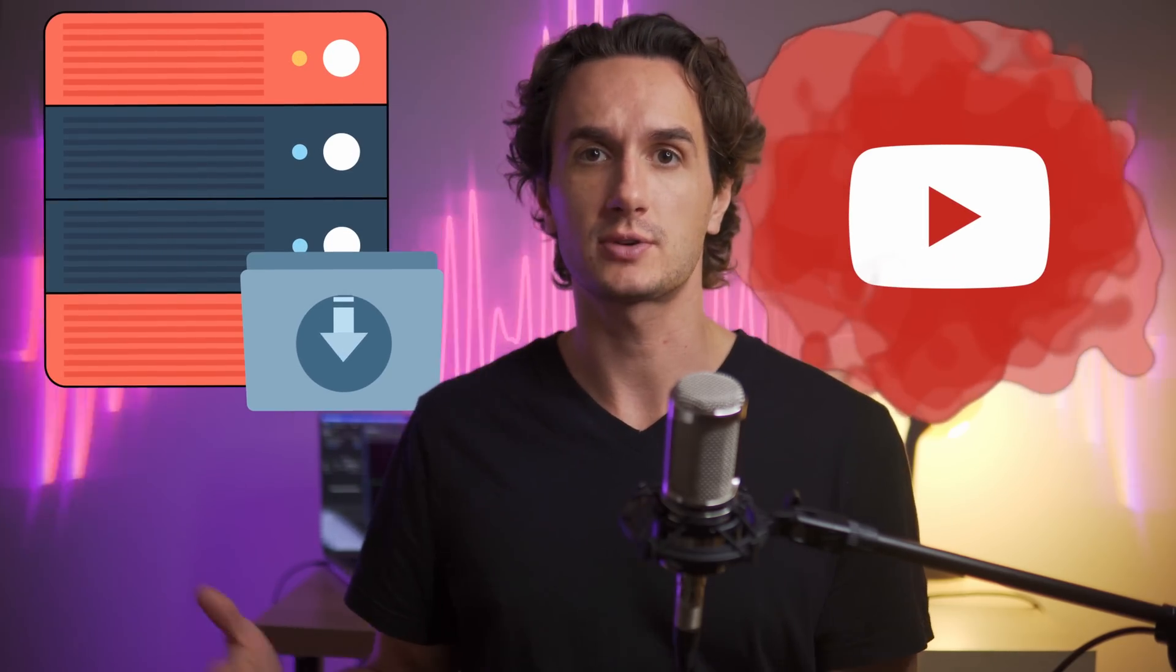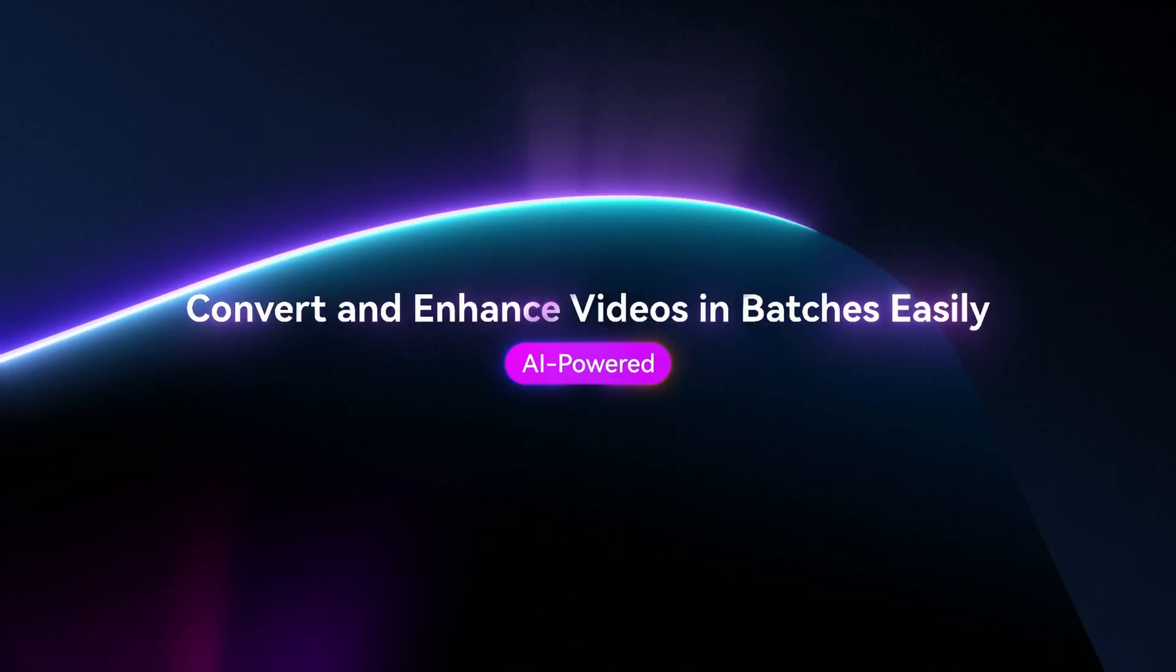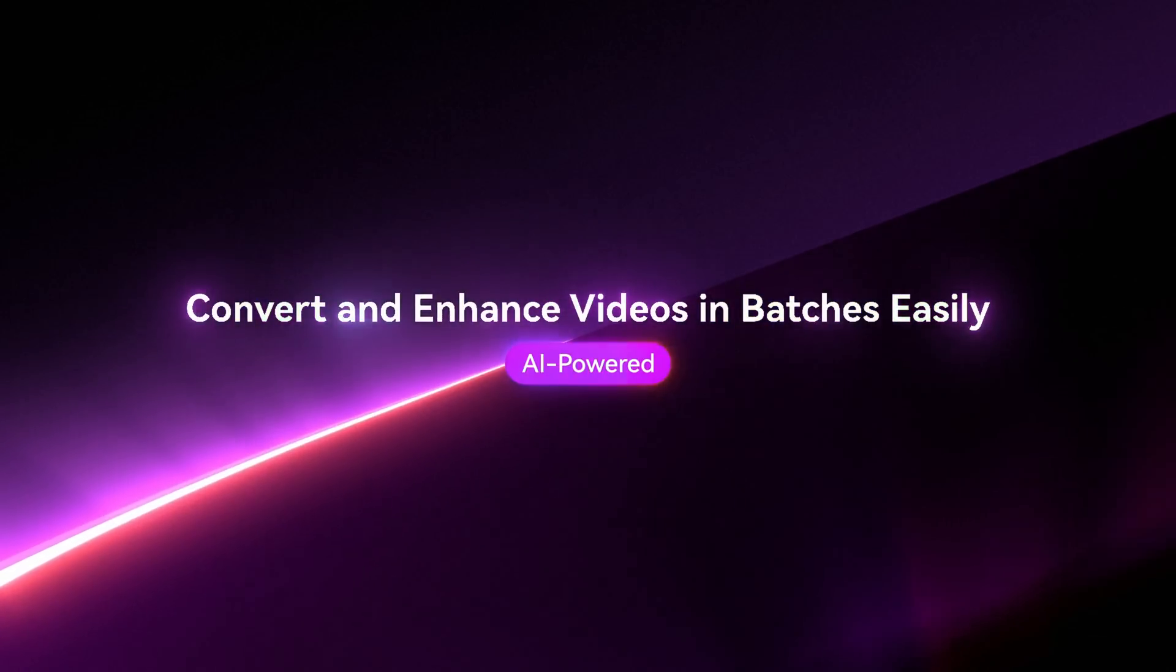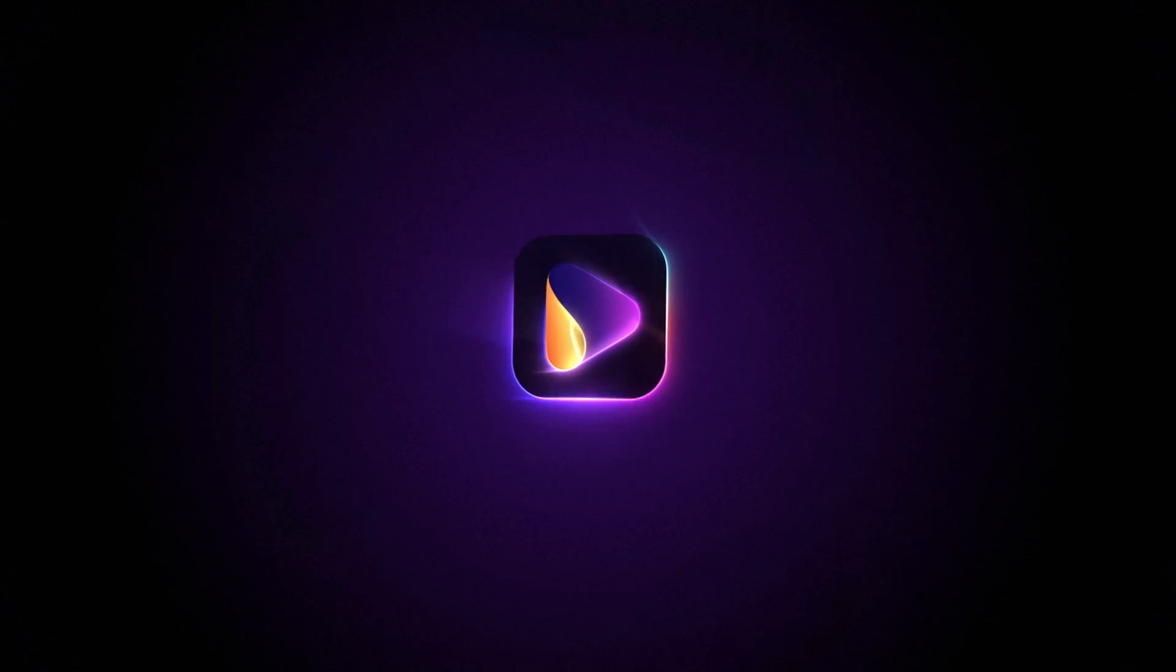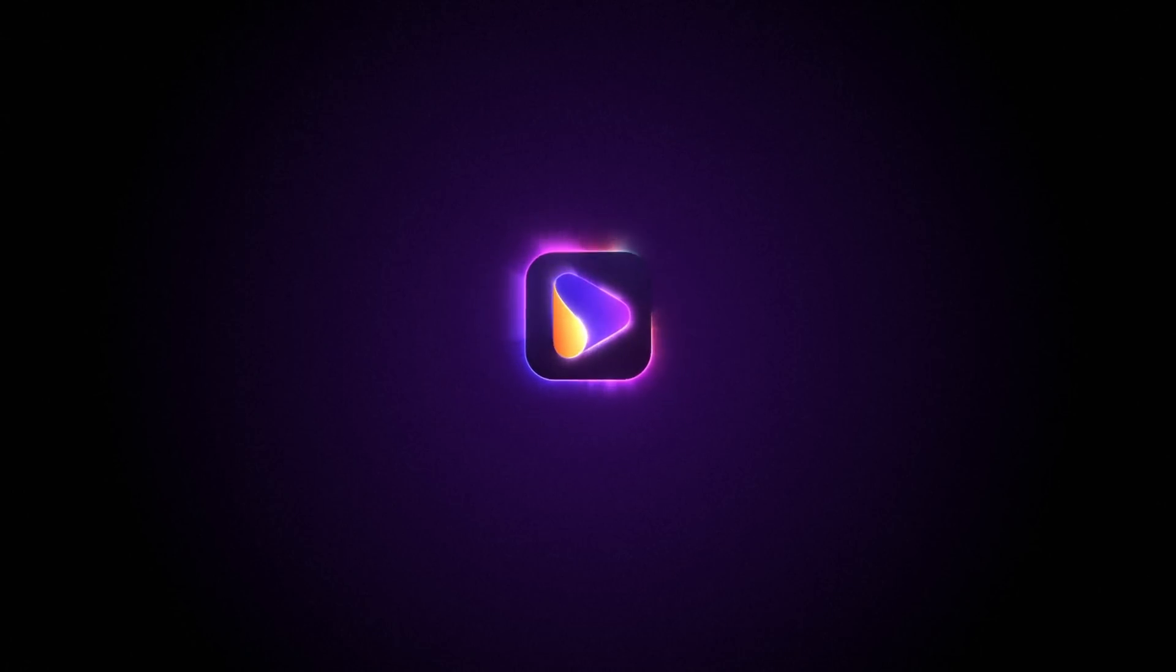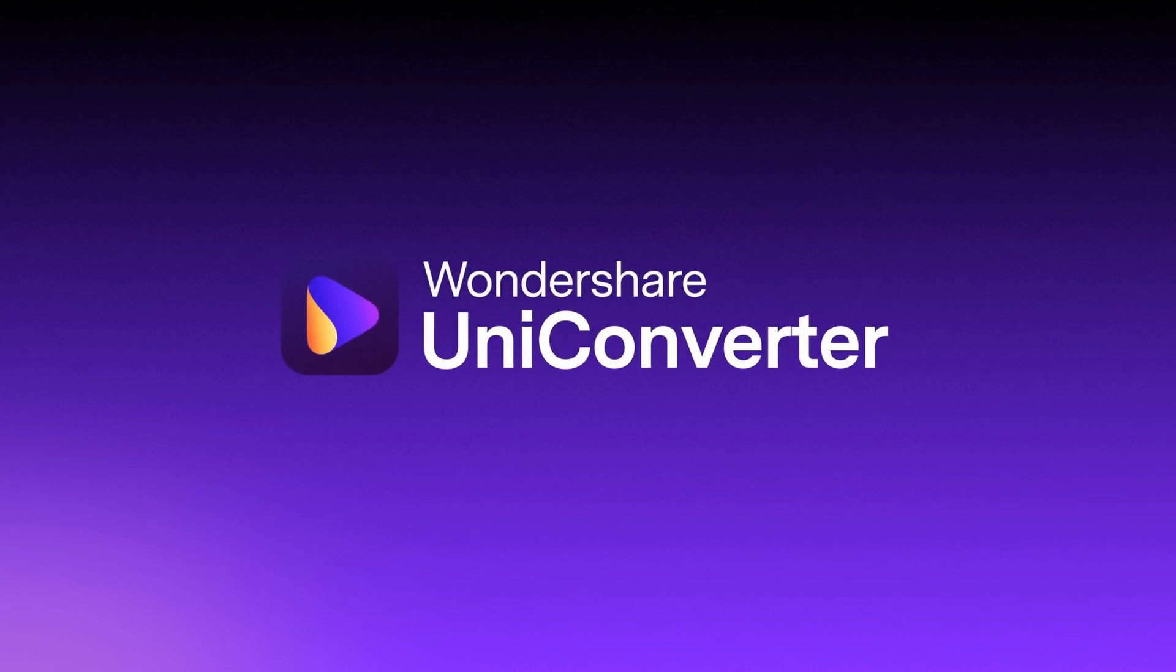In this video I'll show you how you can download music from YouTube to mp3 and convert it to other formats like WAV. Hello there, I'm Dom from Wondershare Uniconverter.